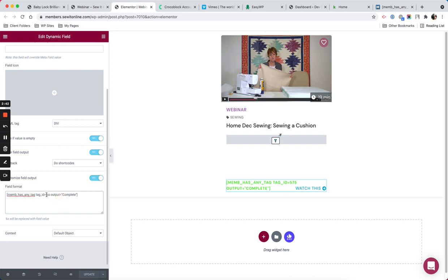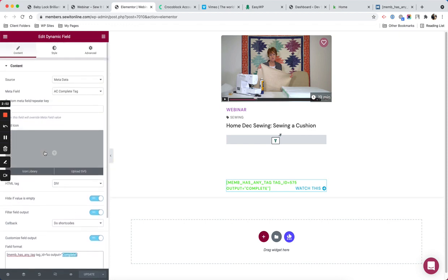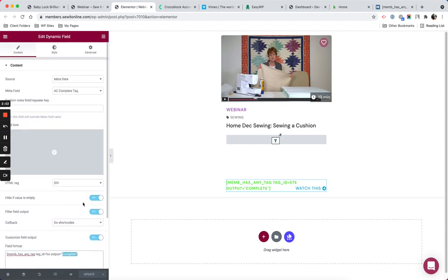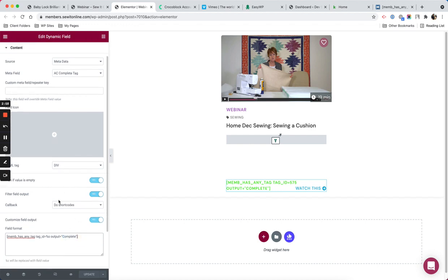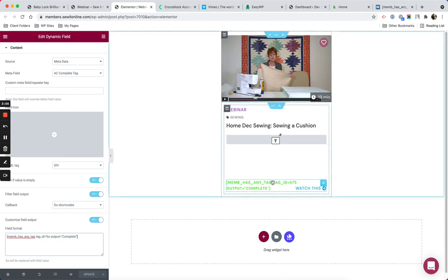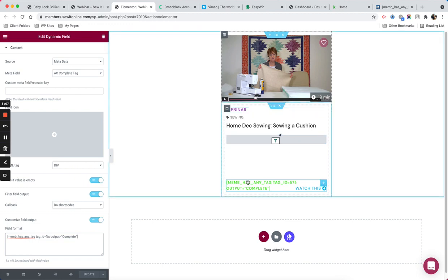What I want to do is when the tag is available in a logged-in member, I want to show a message complete. If there's no value, I want to hide this by default. If the tag is not attached to the logged-in member, then there's no message that's going to come out.